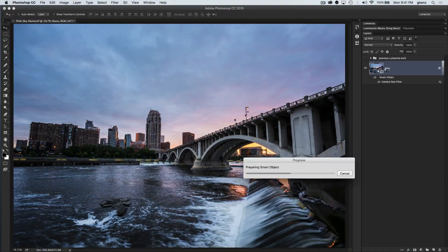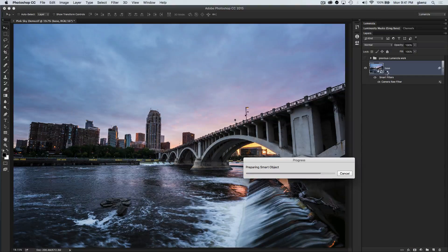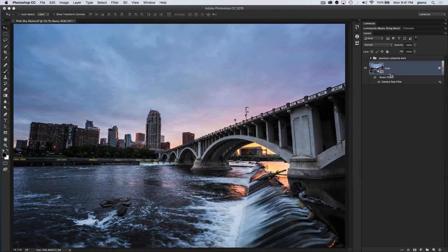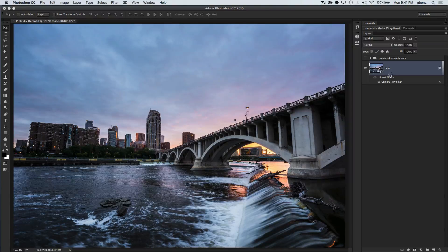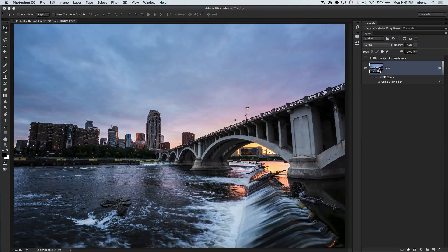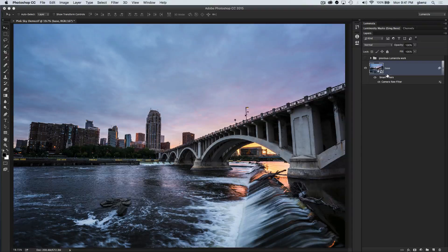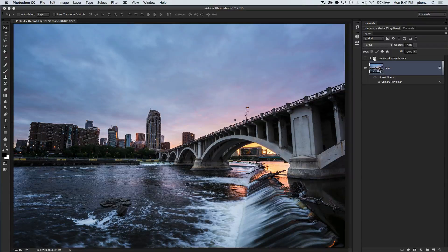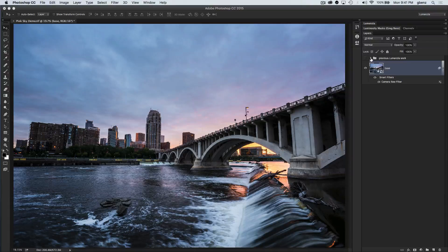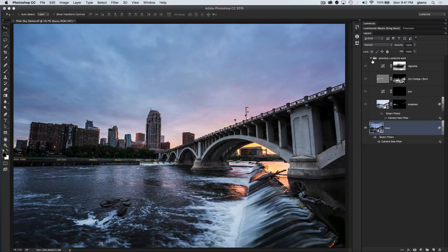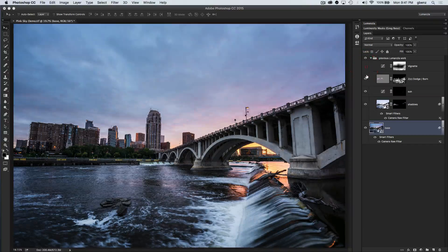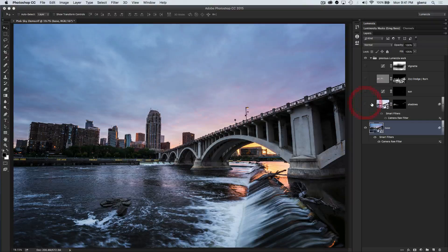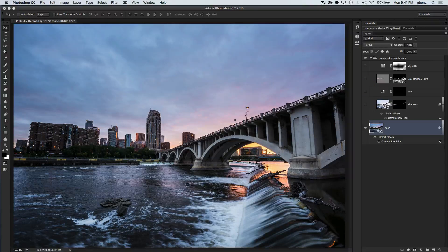I do like to load these as smart objects. It just gives me the ability to go back and make changes if I decide later that perhaps I want to add more or less contrast or clarity or something like that. And then I made several additional adjustments in here. I'll just briefly touch on what I did here because I want to focus on the final step on how to get the pink sky out. So in Lumensia, I did a couple things.